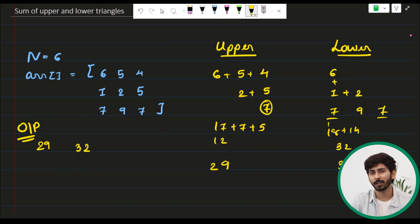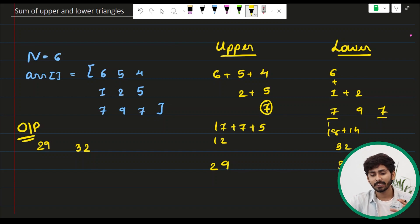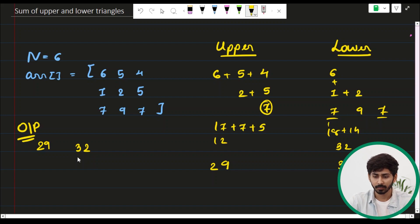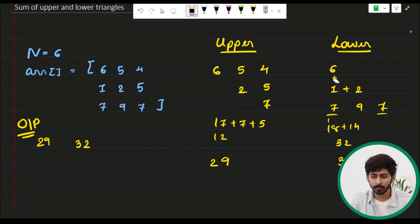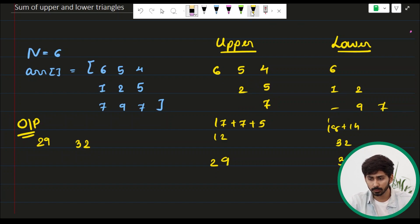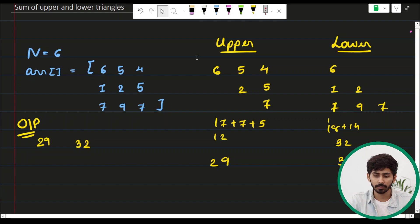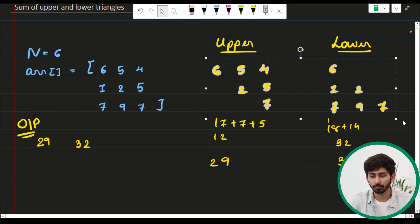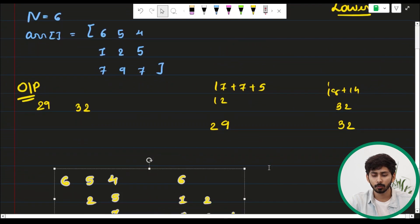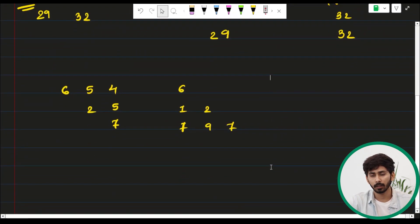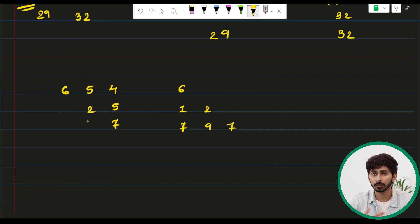That is what the question is asking — it is pretty simple. Now let's understand the approach. We need to use a for loop to solve this question. We simply need to iterate over the elements of the upper and lower triangular sections and accumulate their sums.